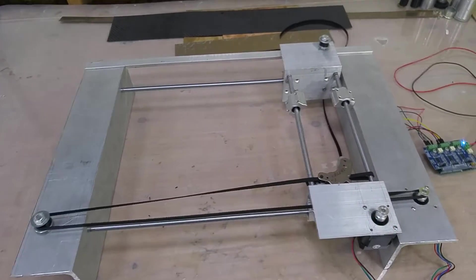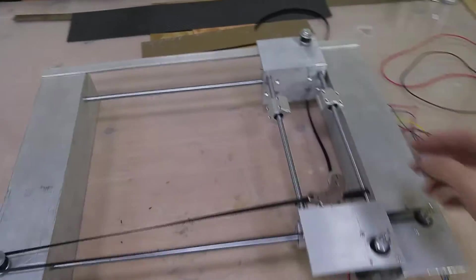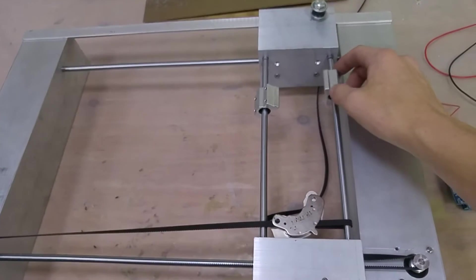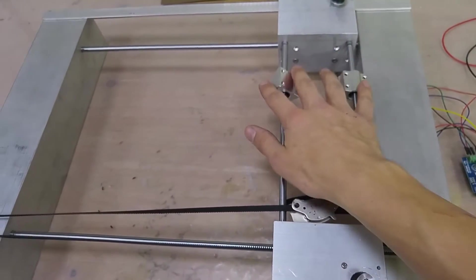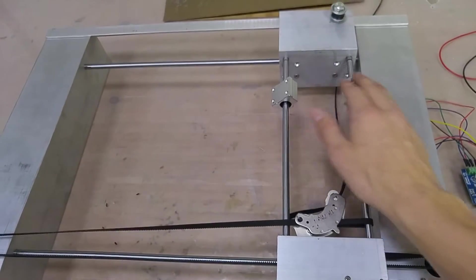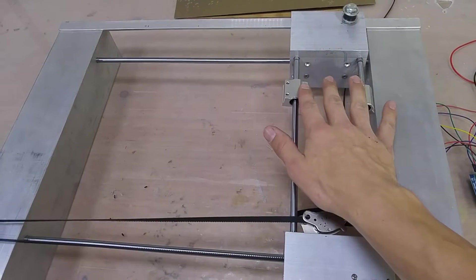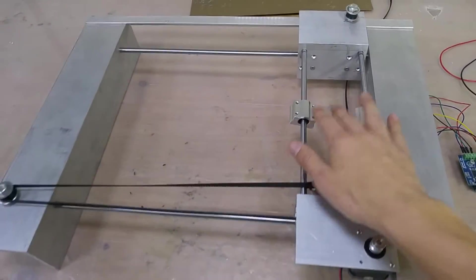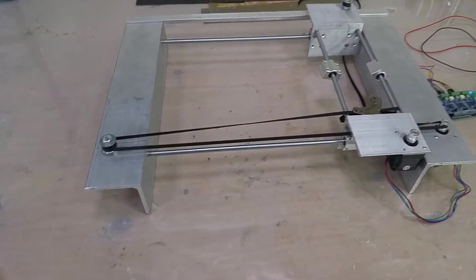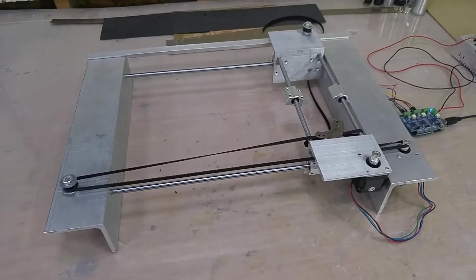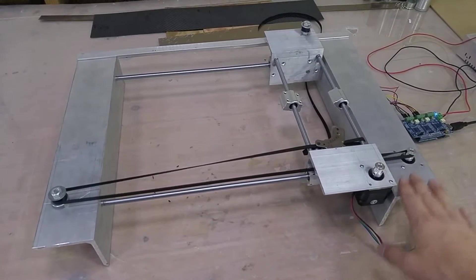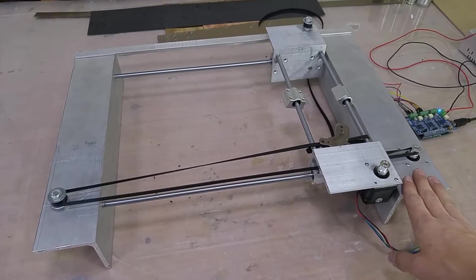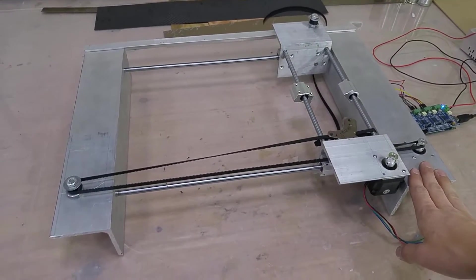I currently only have one axis hooked up. I've got the Y-axis here, machining the centerpiece for these bearings. But this is a really affordable, easy-to-make CNC machine without a lot of fancy tools.